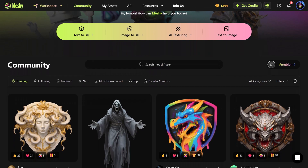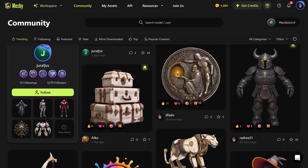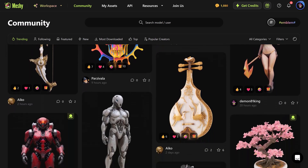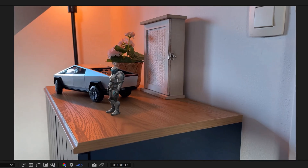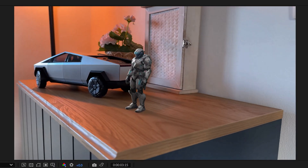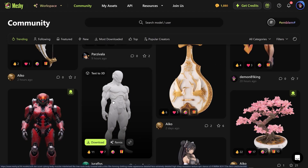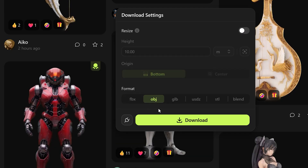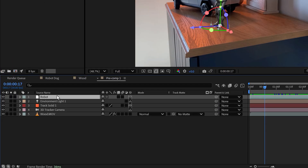First, head over to Meshy.ai. Right here on the home page you can see all these 3D objects generated by other people. It's a community-driven content library and you can download them and use them as well. Meshy.ai is the global leader in AI-powered 3D modeling with over 20 million models created and counting. These are also remixable, but I'll show you that later. You can choose which format you want, allowing you to import files into platforms like Unreal Engine or Blender.